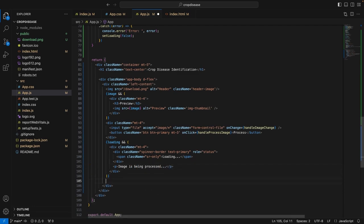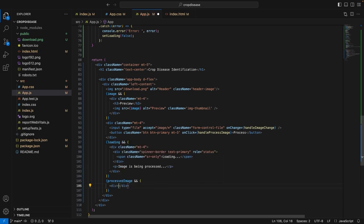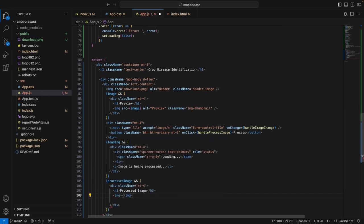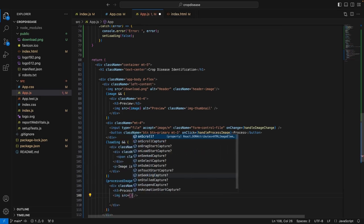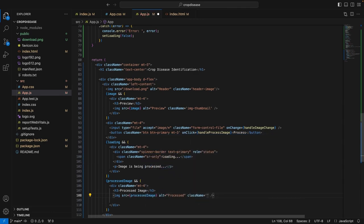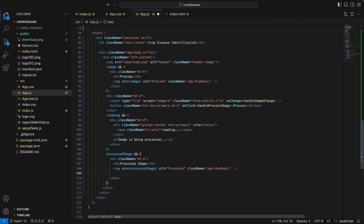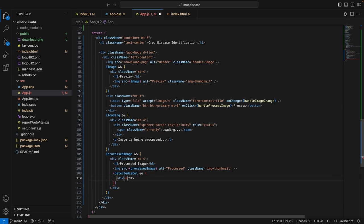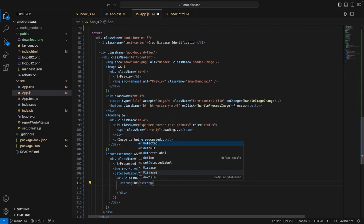We will now show the processed image using a similar JSX block. We'll have the condition that if we have received the processed image, then we'll display a div with class name 'mt-4', an H3 heading saying 'Processed Image', and an image with its source set to the processedImage state, alt text 'processed', and class name 'image-thumbnail'. We will also show the detected labels under the same div with another nested div having class 'mt-2' in bold, displaying the detected labels. This will show the processed image and the detected label under the image.